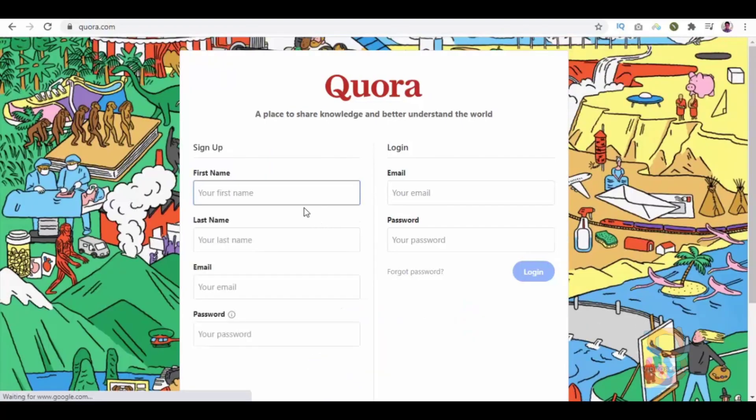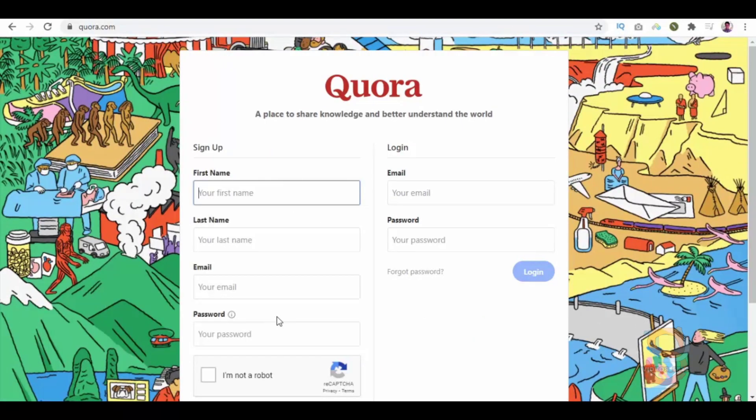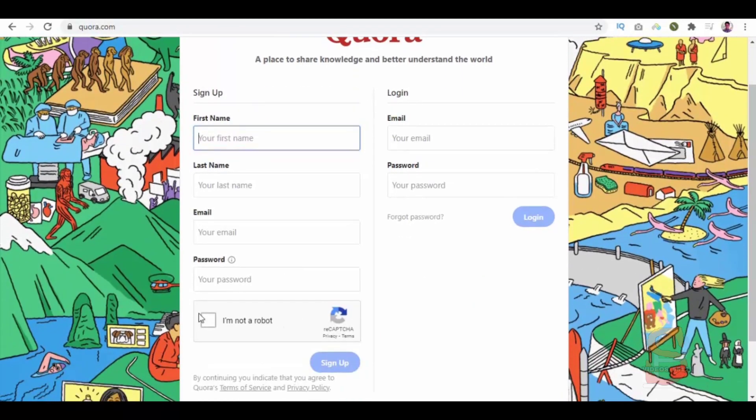Here, enter your first name, last name, email ID, and password. Then enter the captcha and click this sign up button.